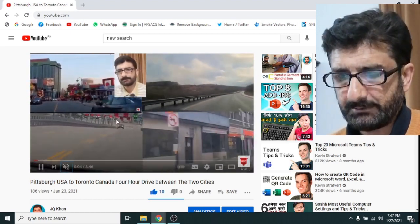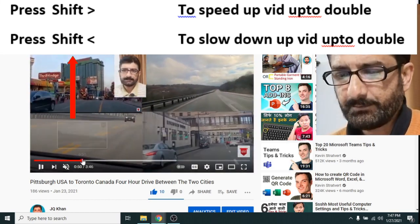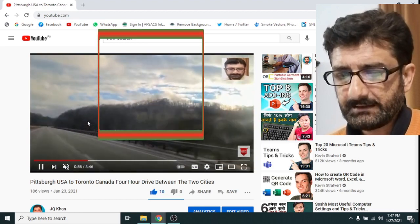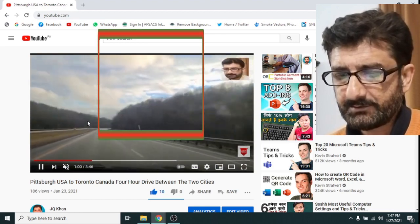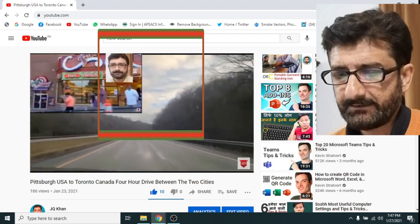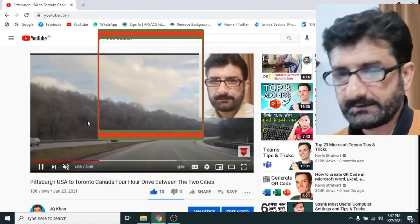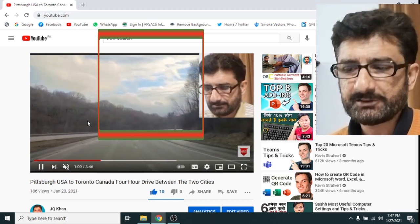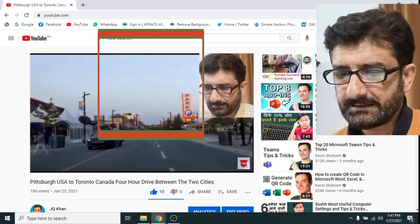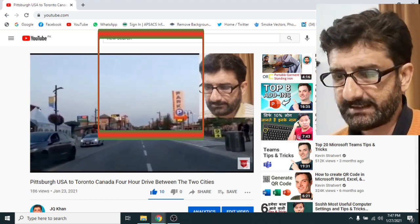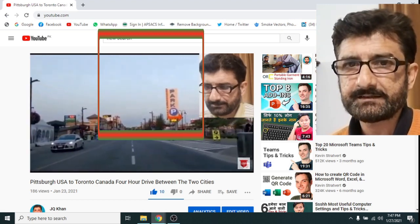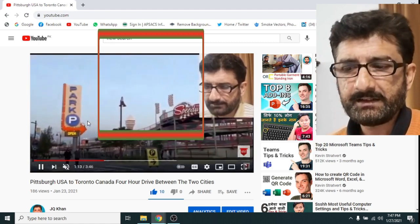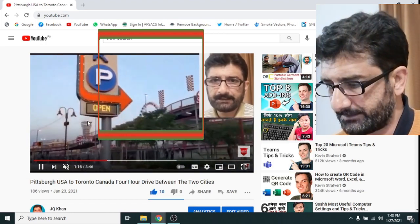Now we will speed up the video. Press Shift plus greater-than sign again and again and it will go to double speed, as you can see. Now press Shift plus less-than sign and it goes to double slow. You can watch on screen: Shift plus greater-than increases speed and Shift plus less-than decreases it. So I get my video back to normal speed.